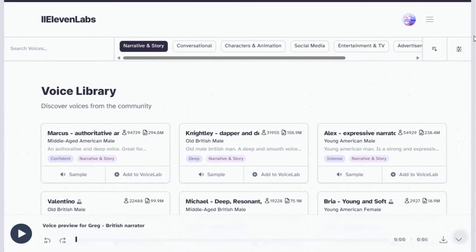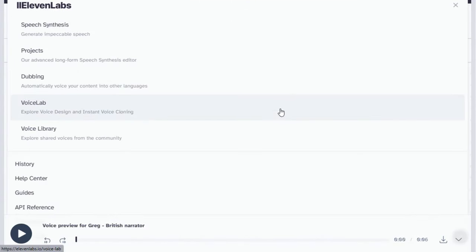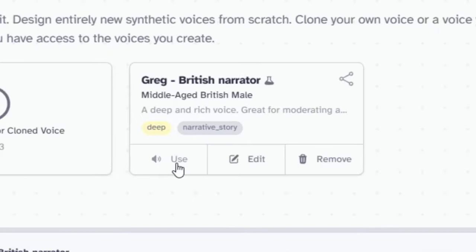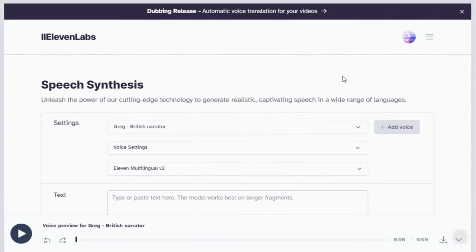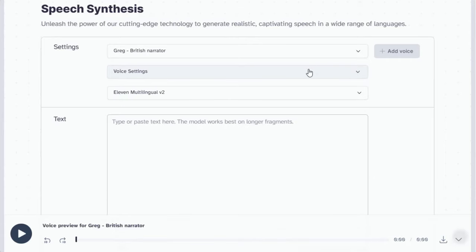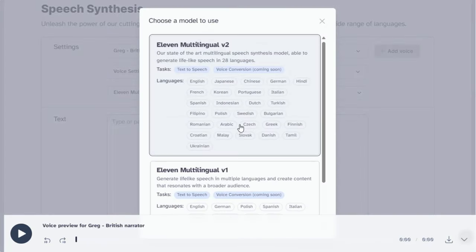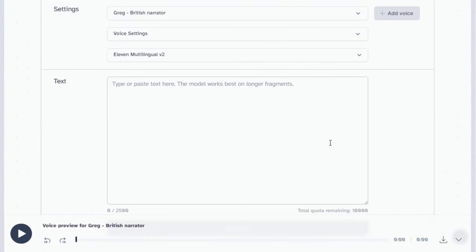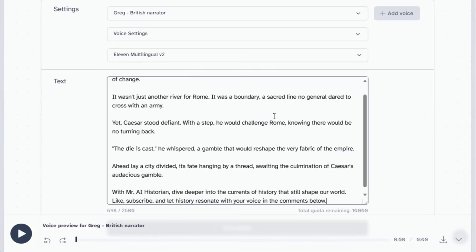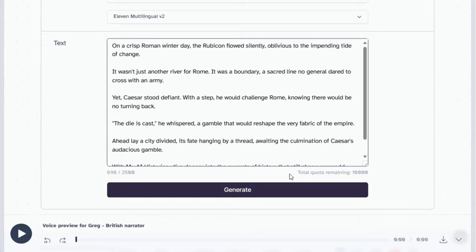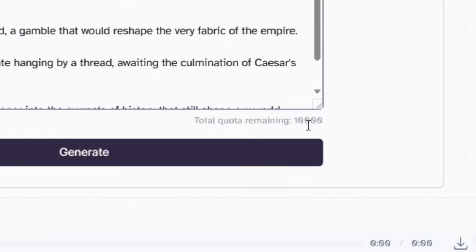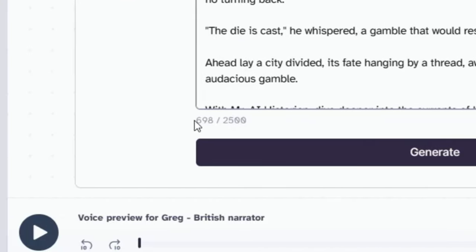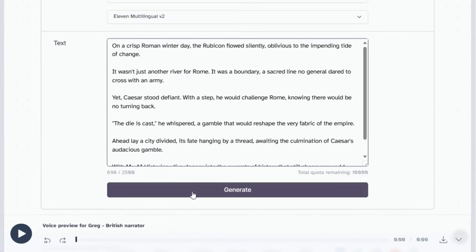Alright, I've chosen Greg, a British narrator. Now, let's add this voice to the voice lab. Go to the voice lab. Locate the voice you just saved, and click Use. You'll be redirected to Speech Synthesis, where we'll generate the voiceover. You can adjust the voice settings and language model if desired. For this demonstration, we'll use the default settings.